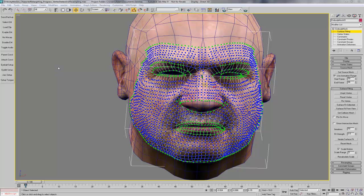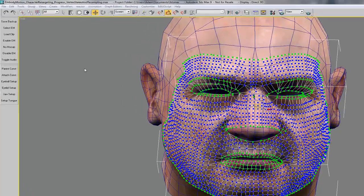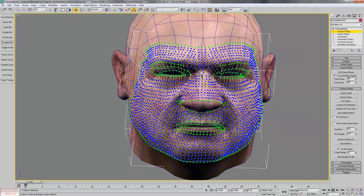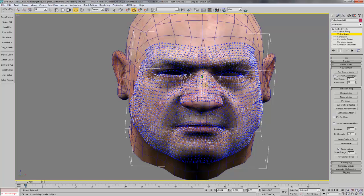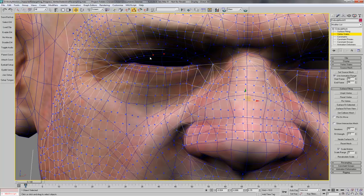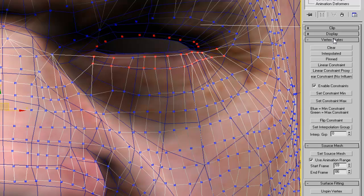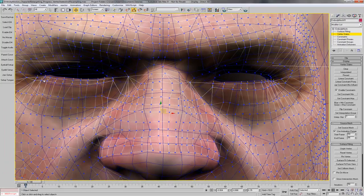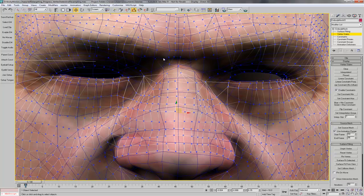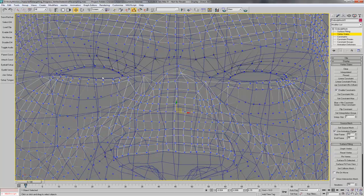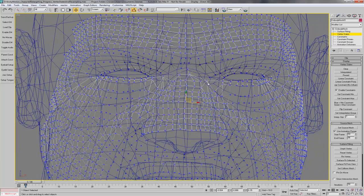Be sure to disable animation of the embody mesh using the disable EM button on the CM Tools custom toolbar. Then with your embody mesh selected, select the vertex state sub-object selection. Now select the eyelid vertices, then in the vertex states rollout set the interpolation group to 1 and press the set interpolation group button. You should see that these vertices now have the one labeled next to them so we know their interpolation group is 1. If you can't see it, sometimes you can go to wireframe and there we can see that these are in the right interpolation group.